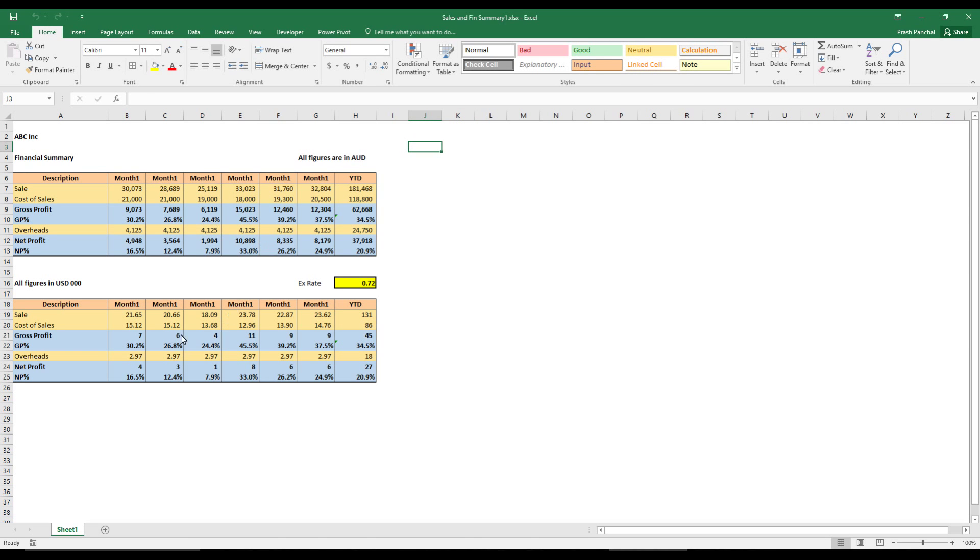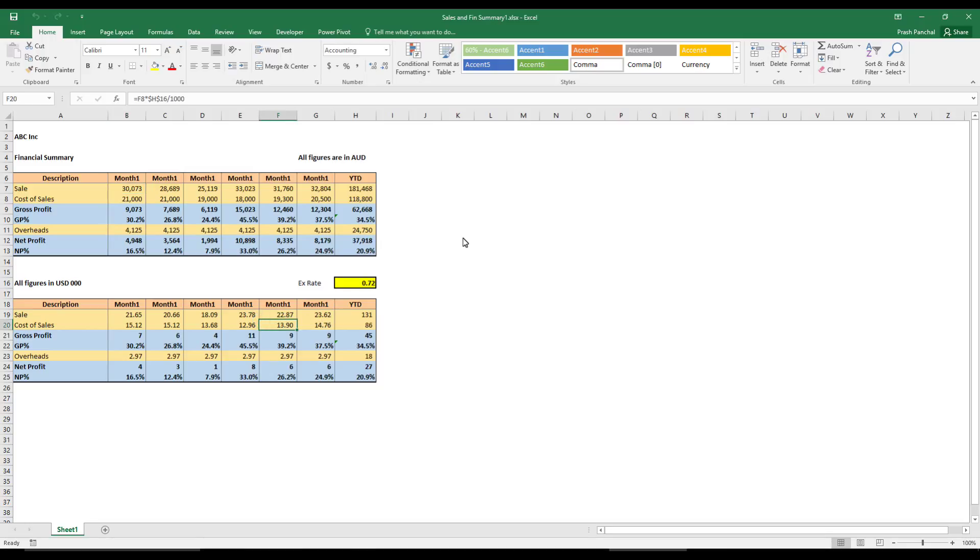Your home currency is in Australian dollar and your reporting currency is US dollars, and you also have to produce your report in round off in thousands. So this is complete figures, whole figure.